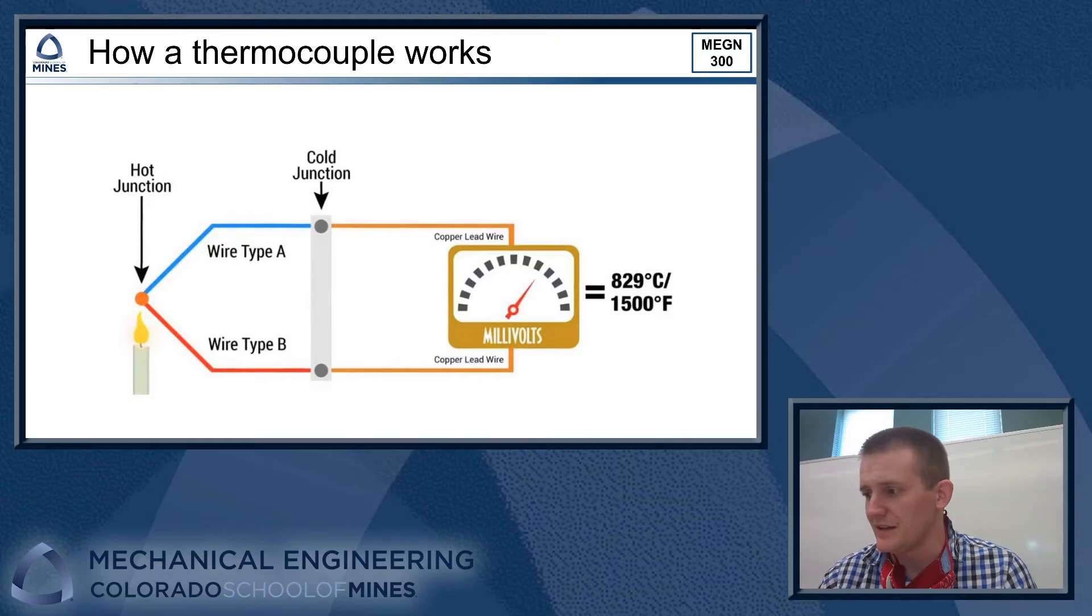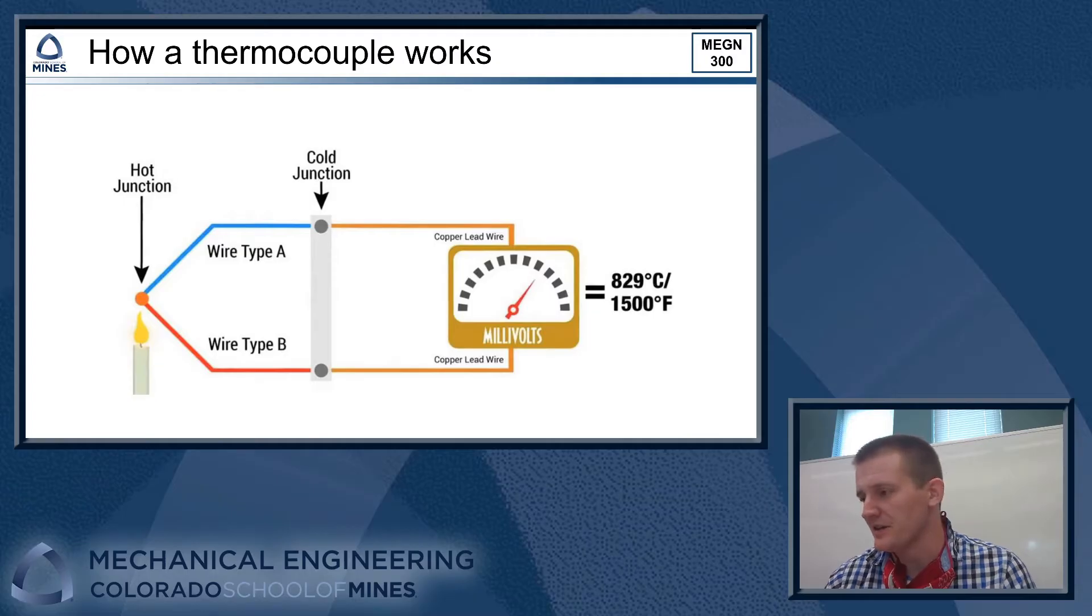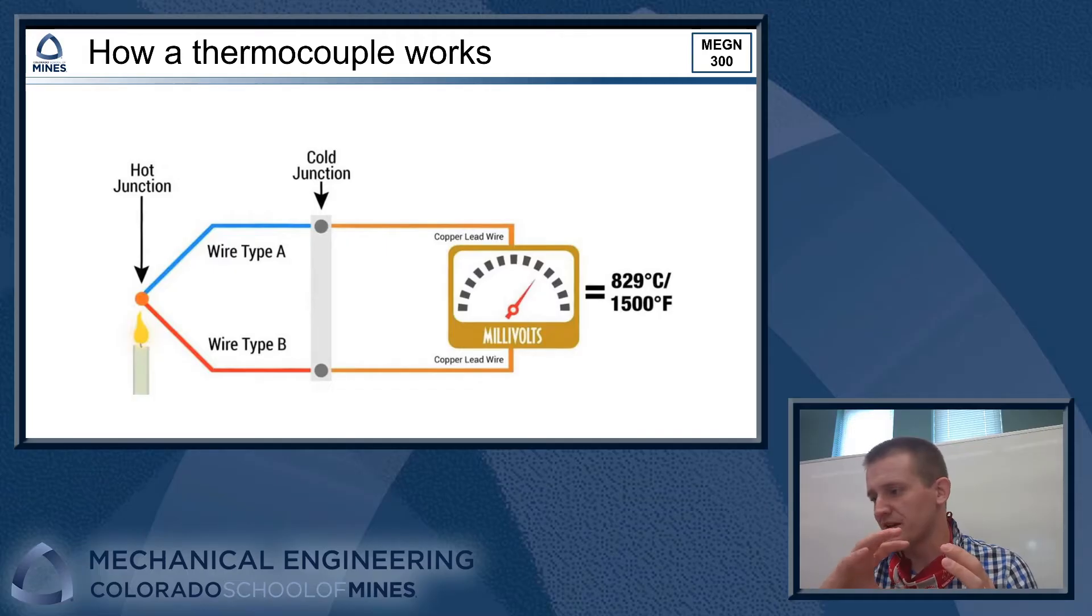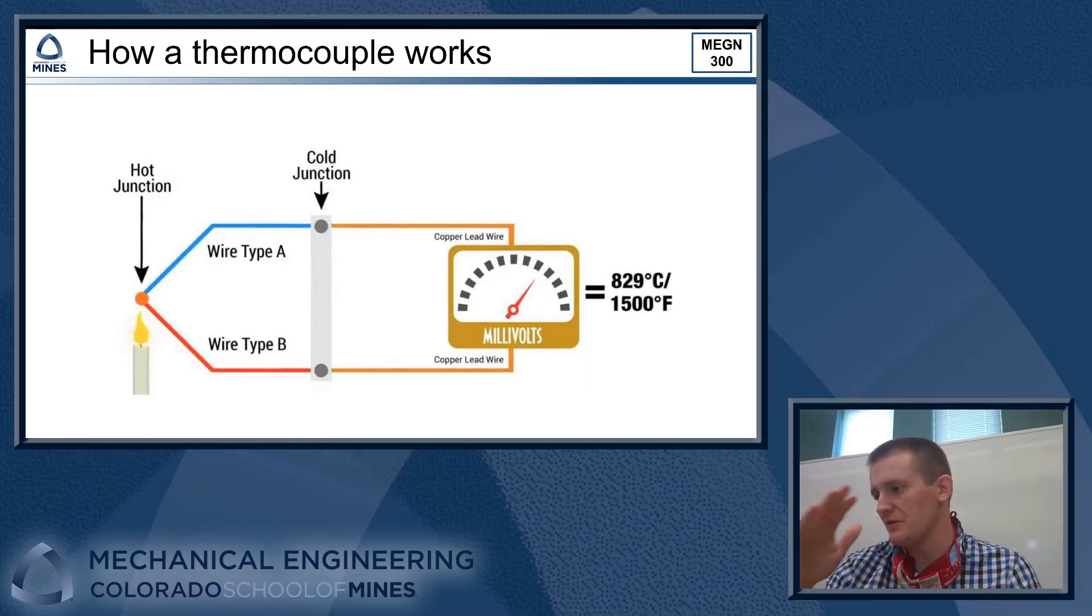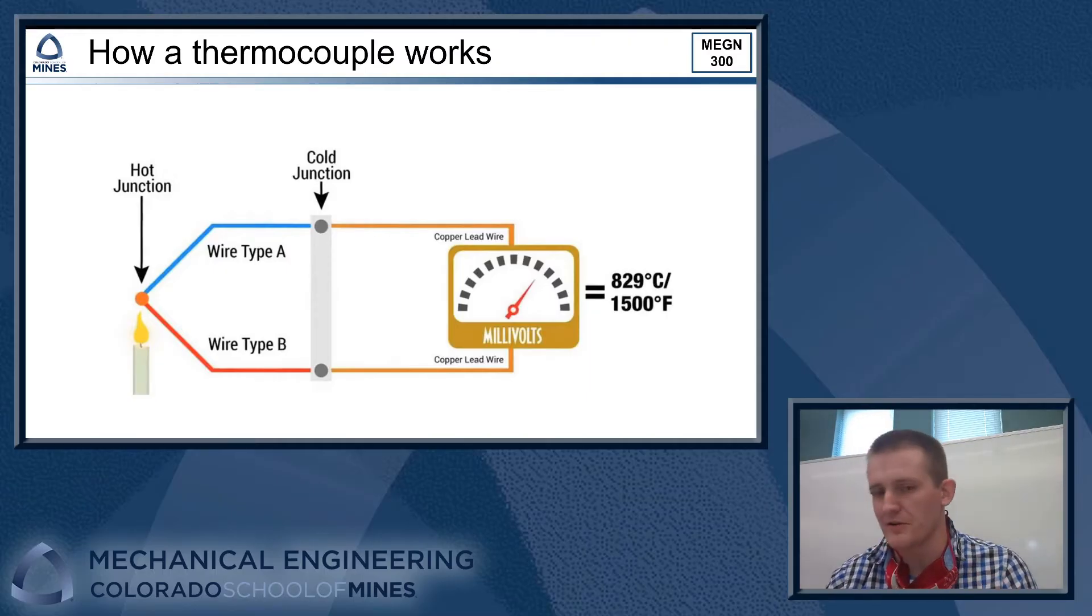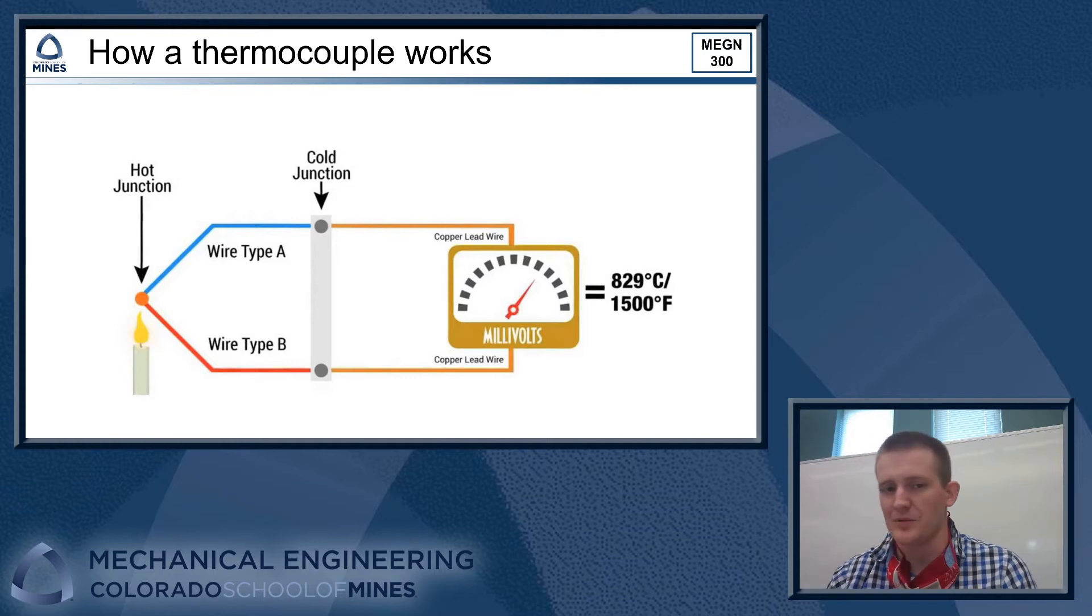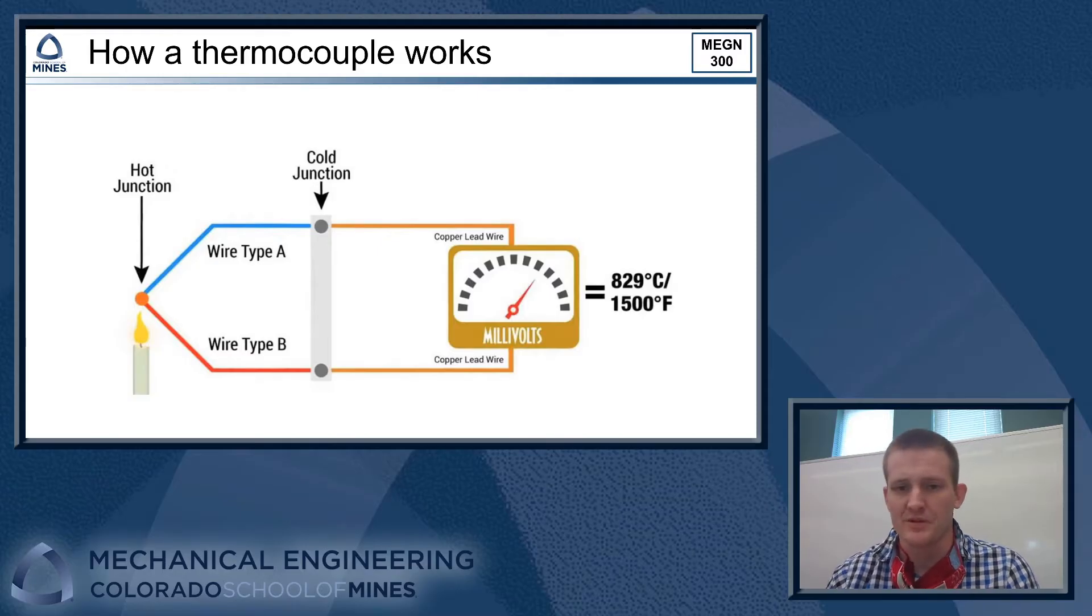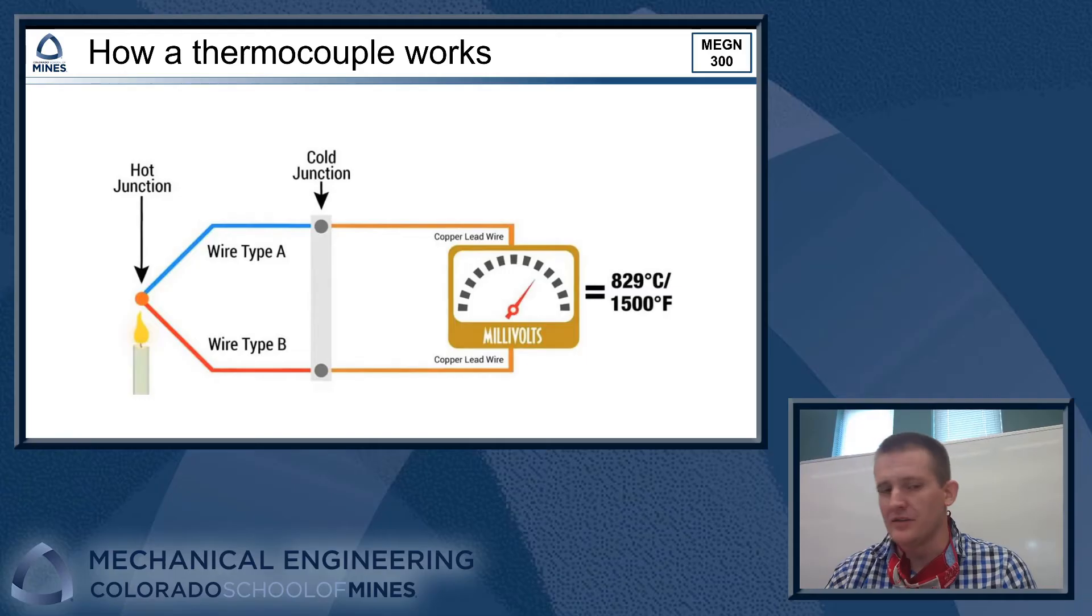This is the same effect that the Mars rover uses, Curiosity, or has the radioisotope thermal generator. It's got decaying radioactive isotope in there that generates heat and then it has a whole bunch of these different alloy junctions inside of there to generate a voltage. So that's how it actually powers the rover also. Same idea, but we use it here on Earth a lot to measure temperatures instead of generating power. So that's the basic idea of what a thermocouple does.